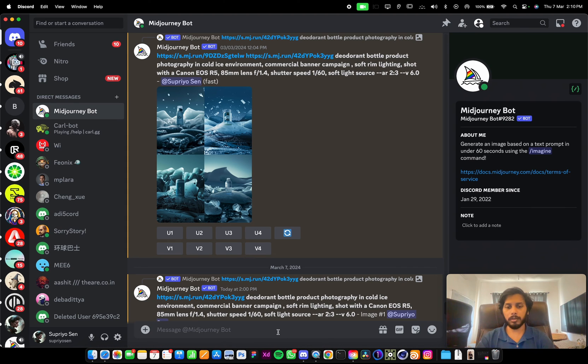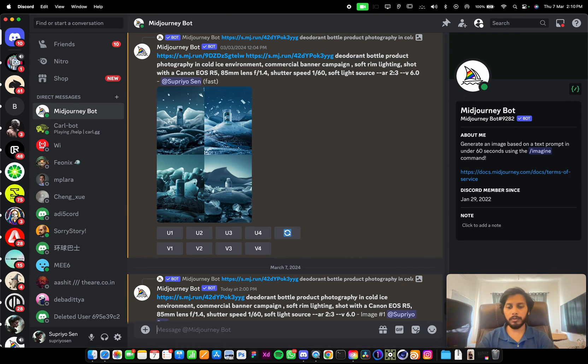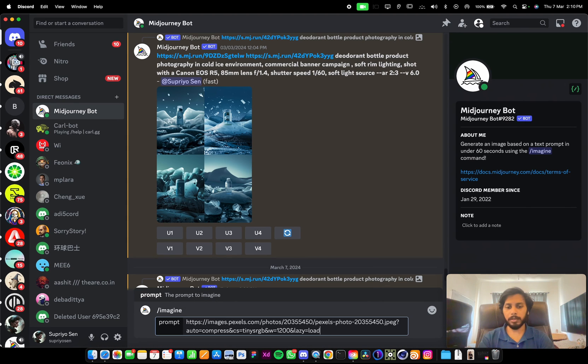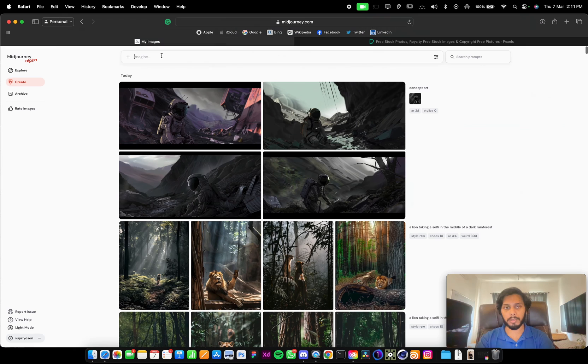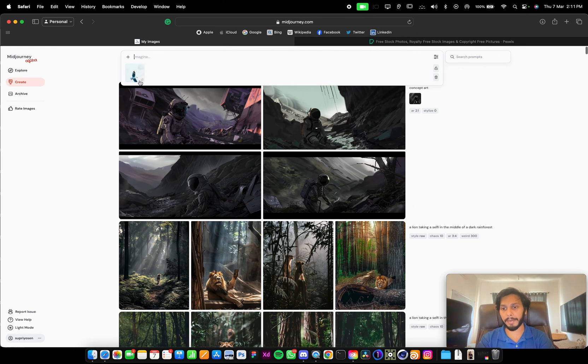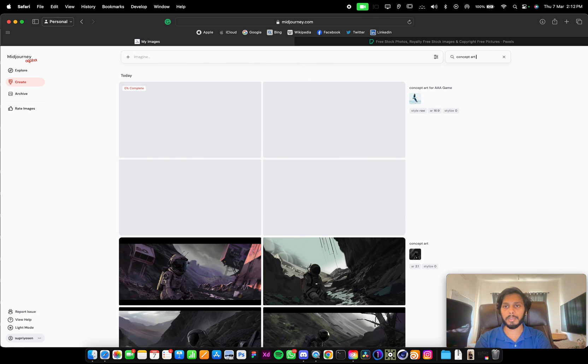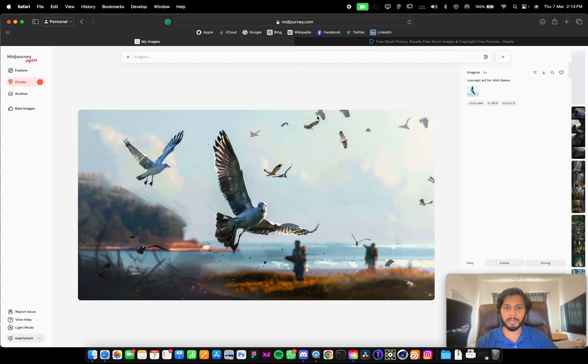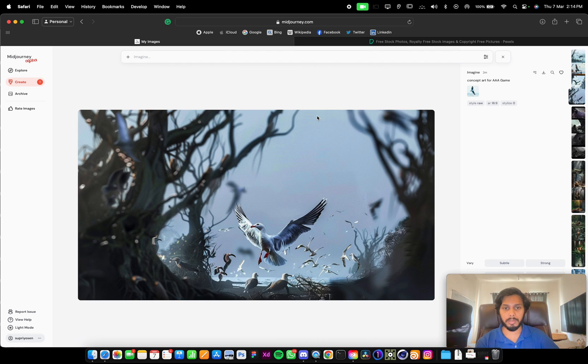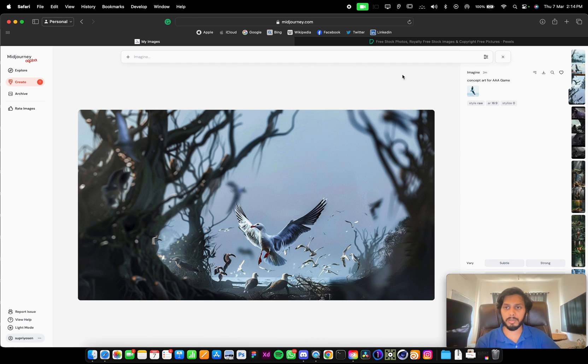Then in Discord we used to paste it and type the prompt. You can use the same thing. Just paste it. It will automatically add the image as the input image. Press enter. The images are generated. These are the generated images.